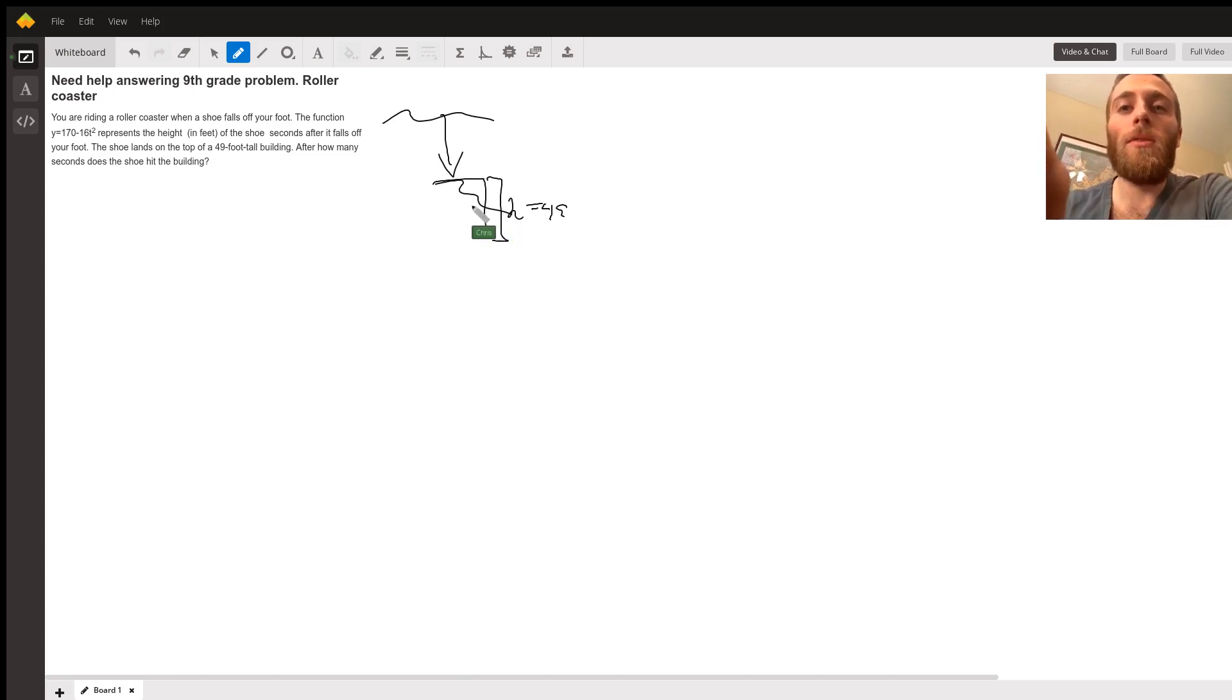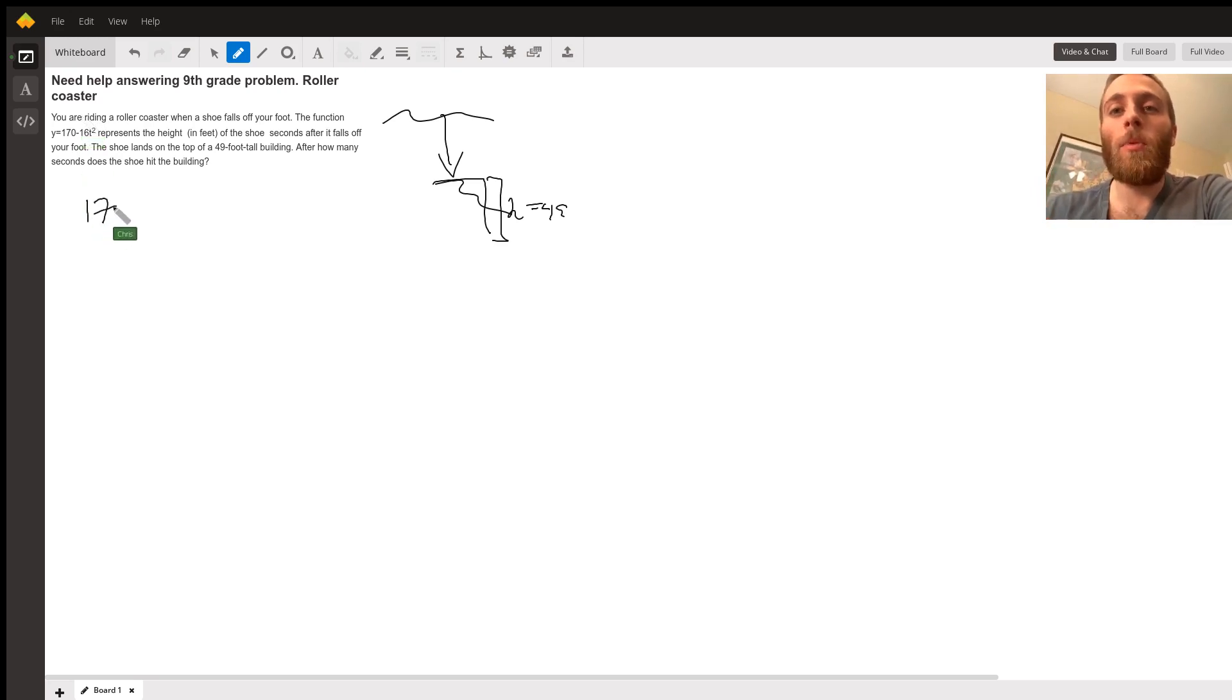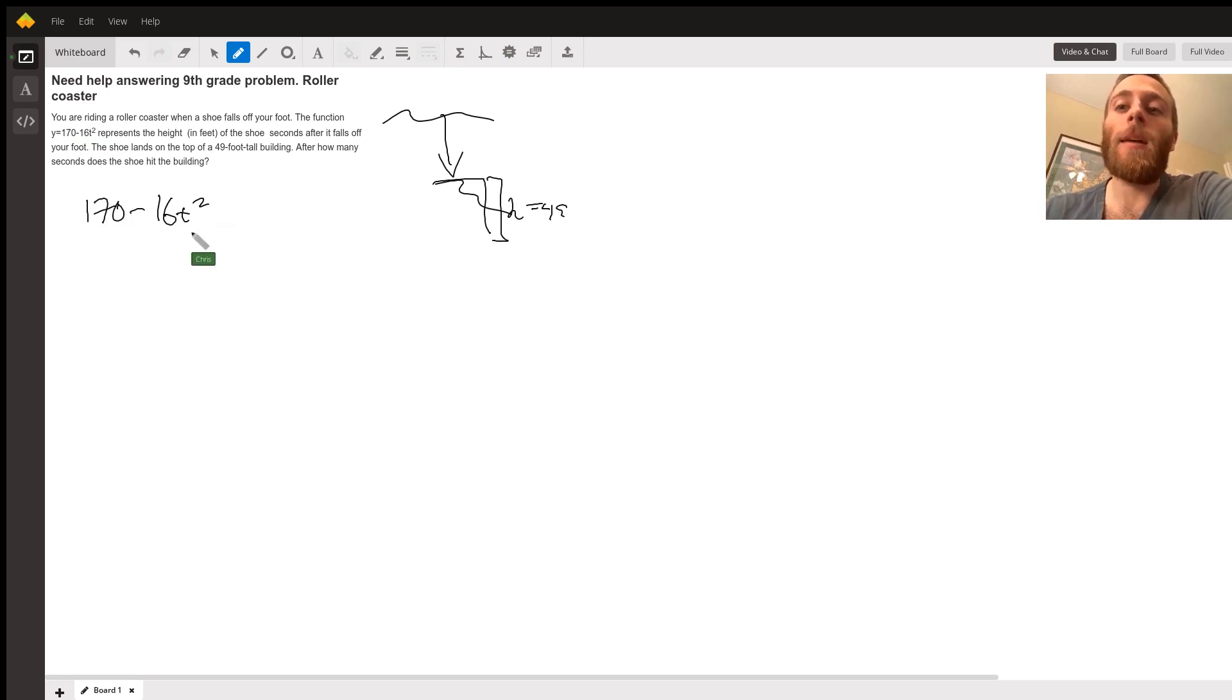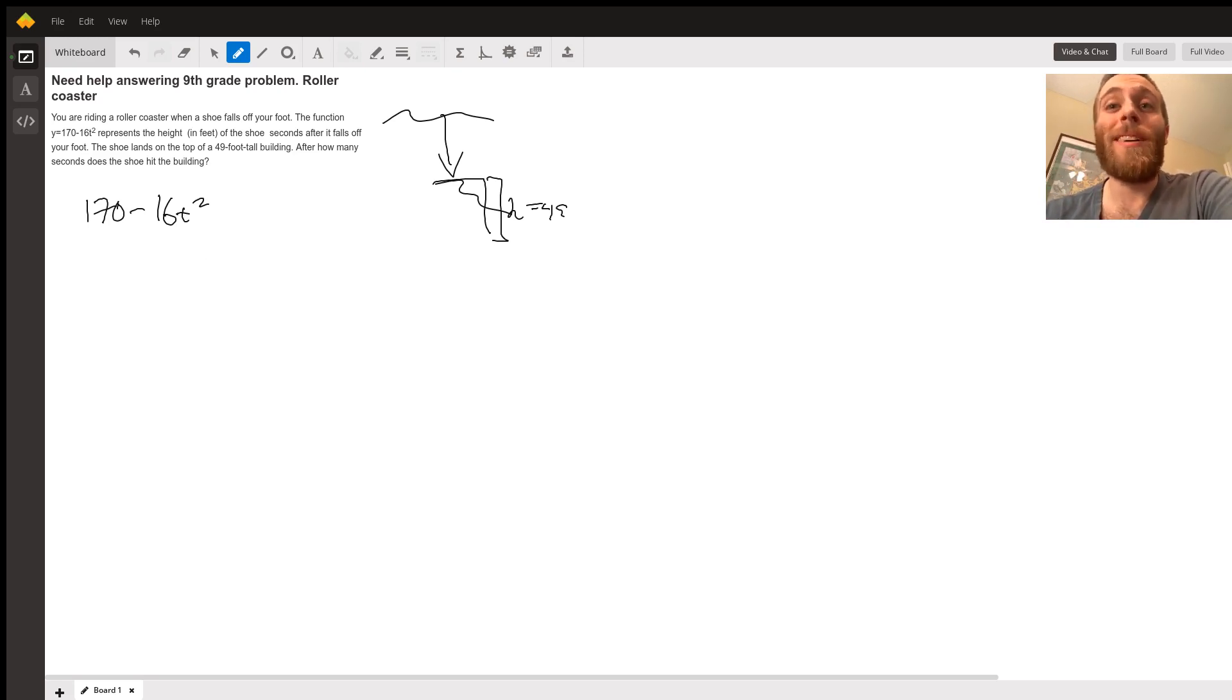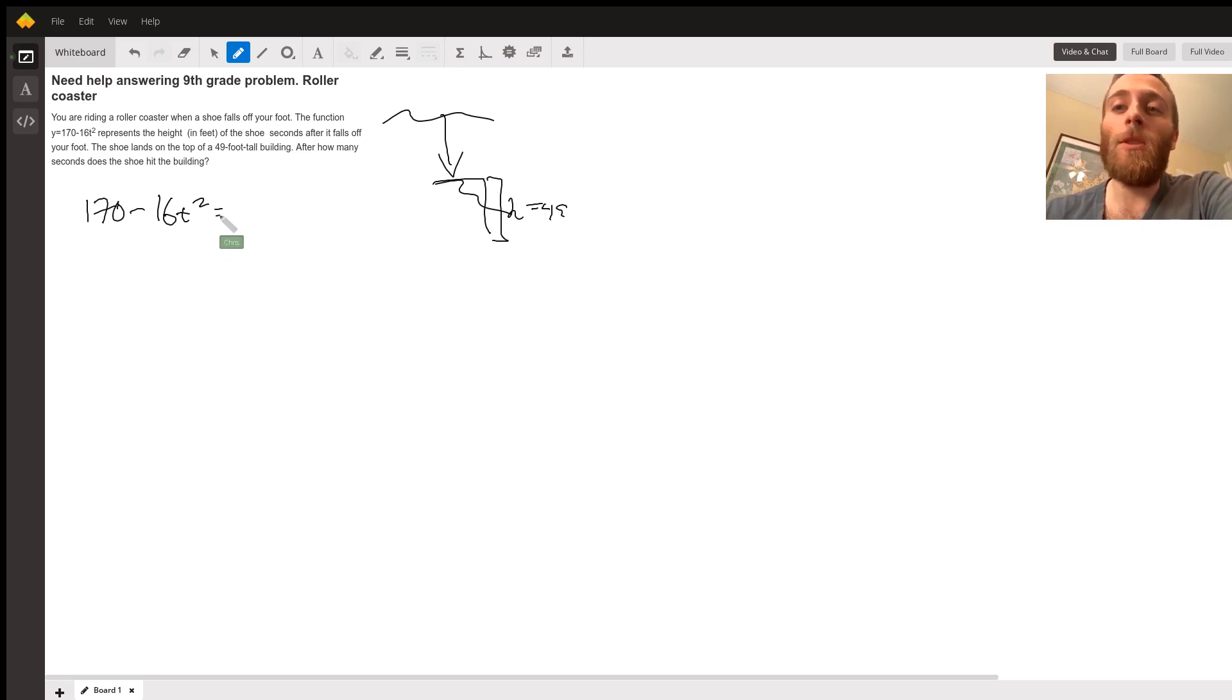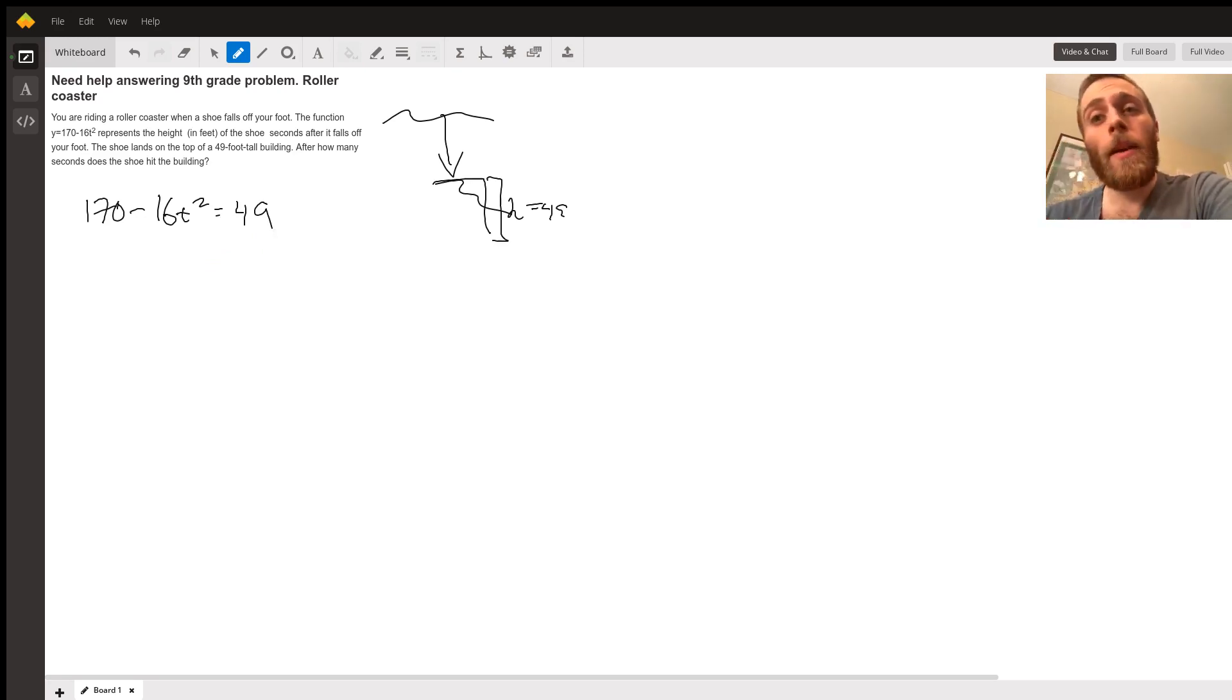We need to use our function because it tells us the height at any time of the shoe. It's 170 minus 16T squared. I can plug in numbers into T, 1, 2, 3, 4, 5, and try to guess and check, but that would take a very long time. So let's do the direct method of actually setting this equal to 49. When is the height equal to 49 feet at what time? I'm going to solve for T.